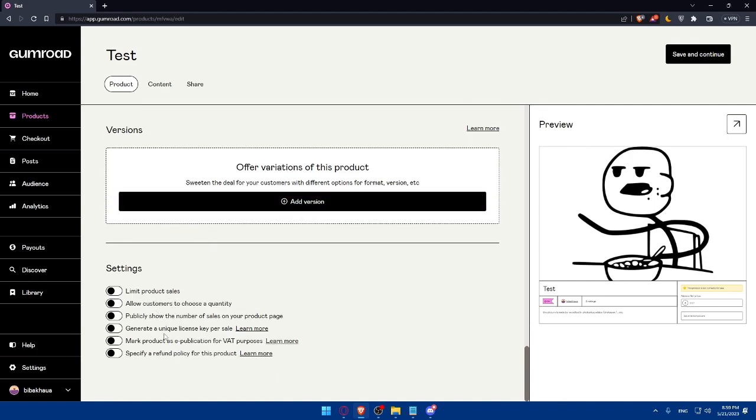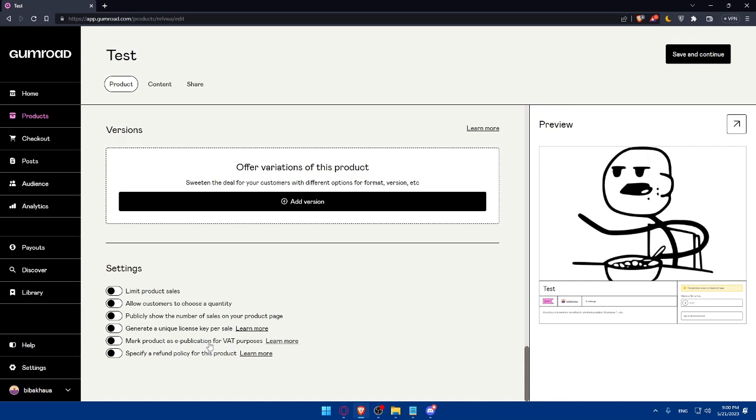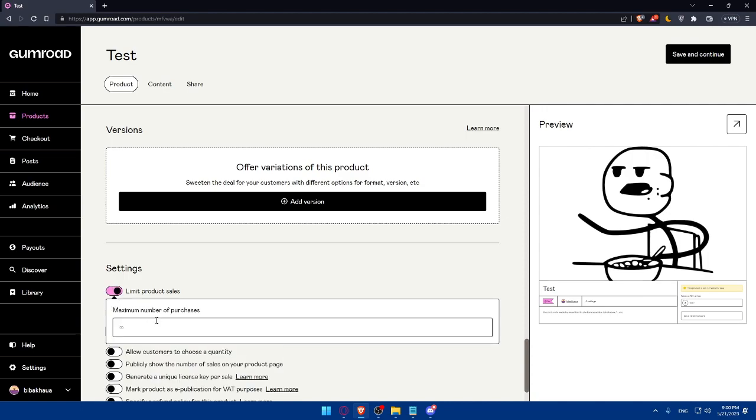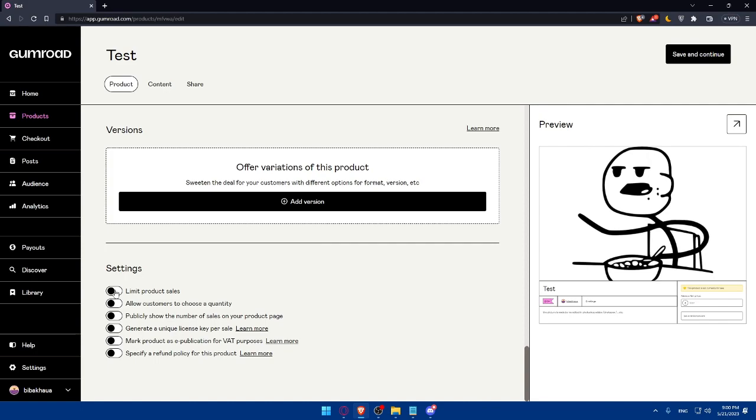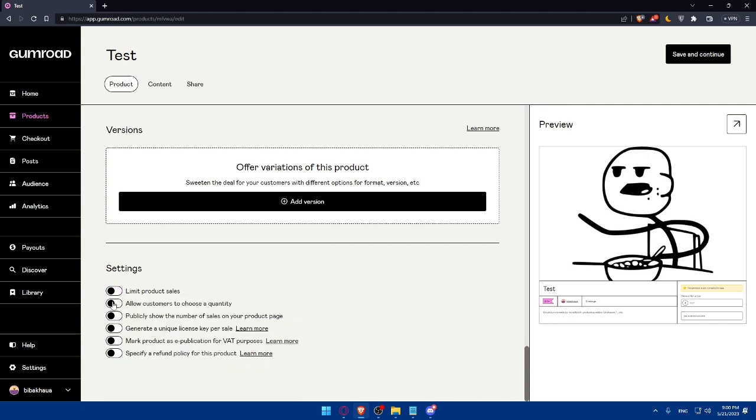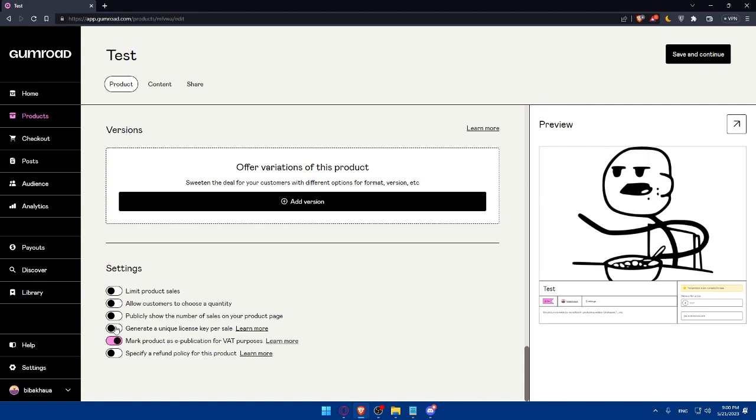Here you can even enable or disable some settings if you want to. There's limit product sales, allow customers to choose the quantity, publicity that shows the number of sales on your product, unique license key per sale, mark products as a publication for VAT purposes, and specify a refund policy for these products. Enable or disable whatever you want. If you enable some, you'll get to add some values. As an example, limit this product sales. You can enter the value of the product sales here. You can do whatever you want.